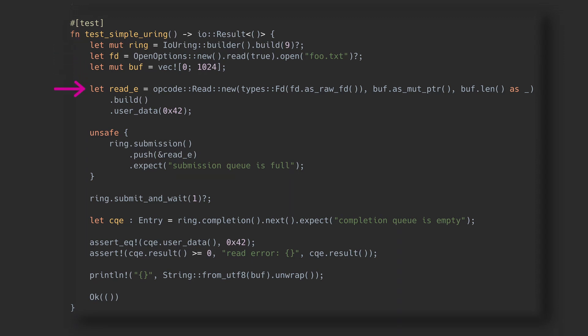Now we get to create the submission entries with our requests. Since it's read we want to do, we'll create a read SQE. We need to provide the file descriptor, the buffer to hold the bytes read, and the number of bytes.